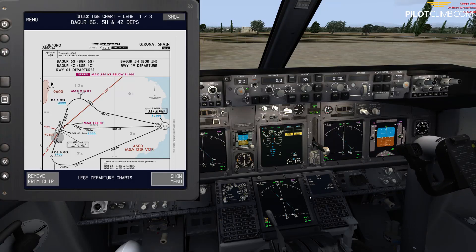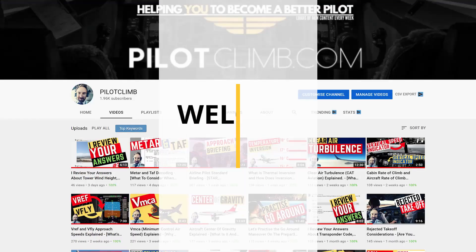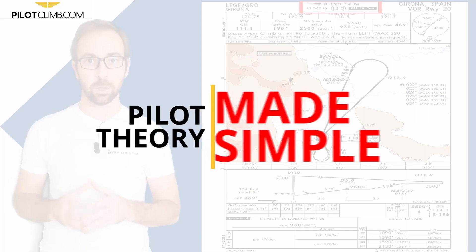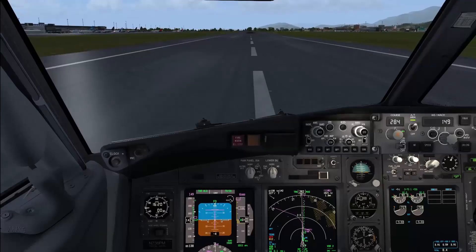Hi there and welcome to another episode of paroclimb.com. In today's video we are going to see how you can brief a SID for your departure. We're going to brief the SID of Girona — this is a simulation of a flight from Girona to Palma de Mallorca. Without further ado, let's jump right into it.